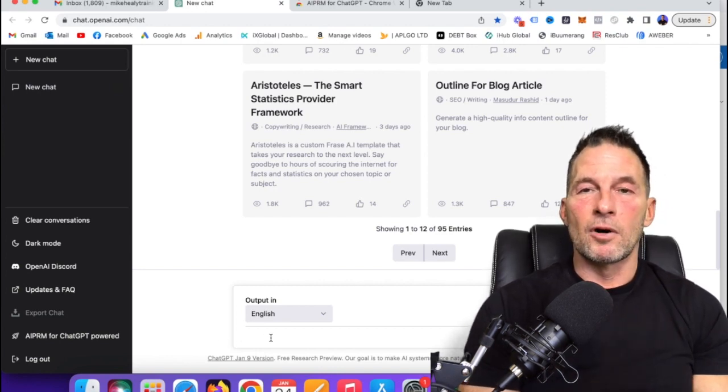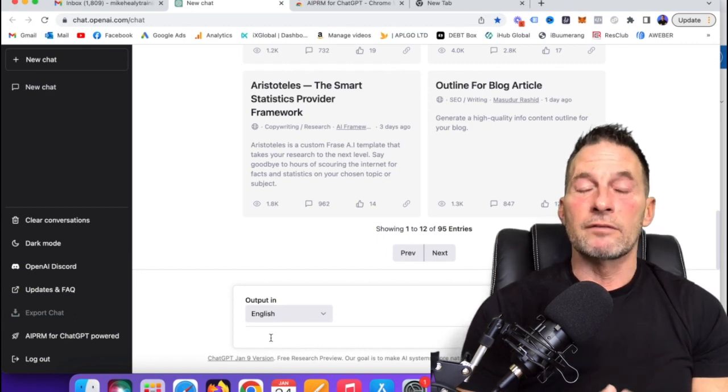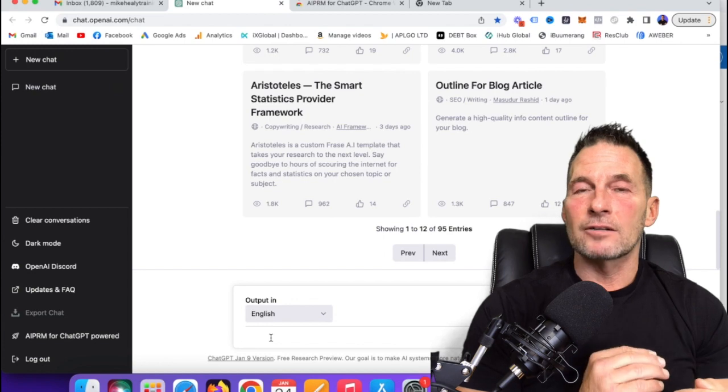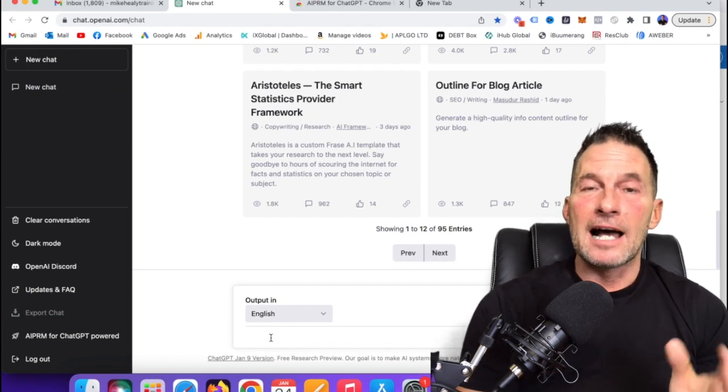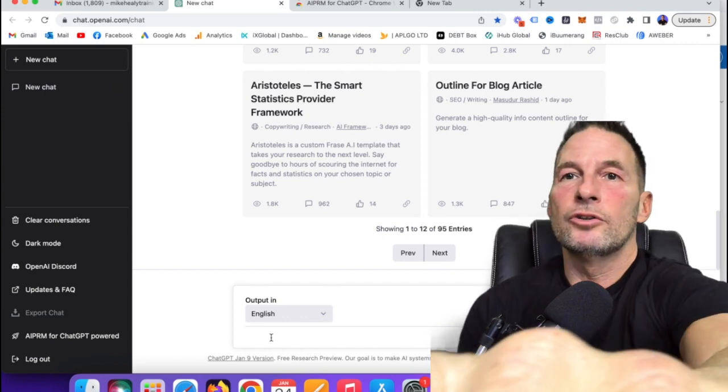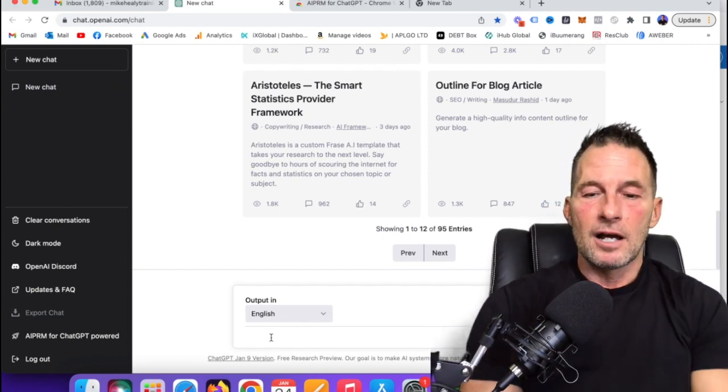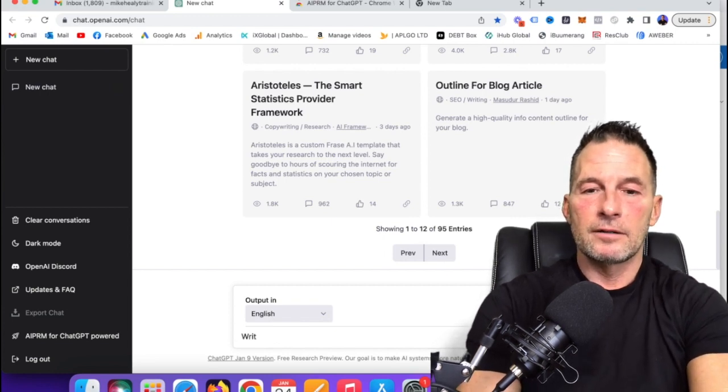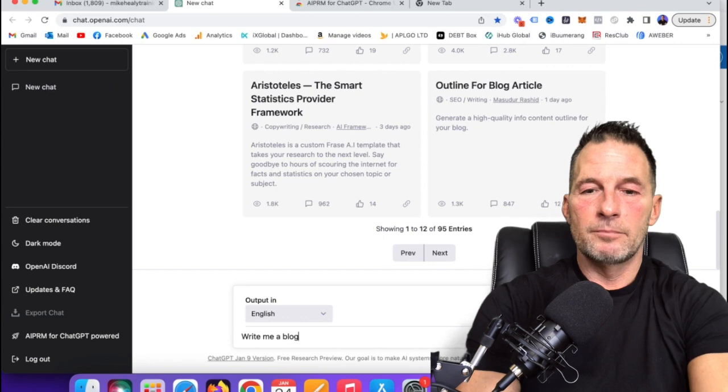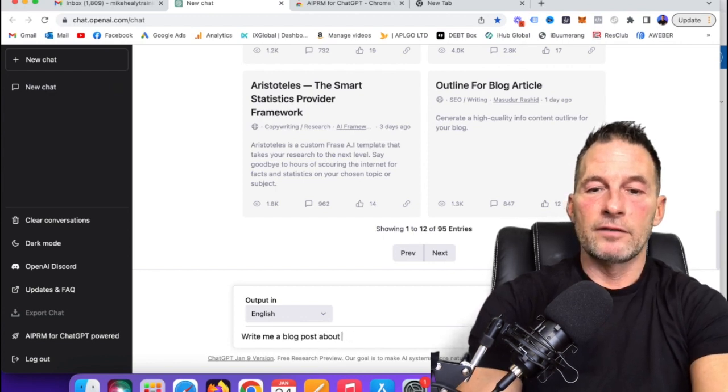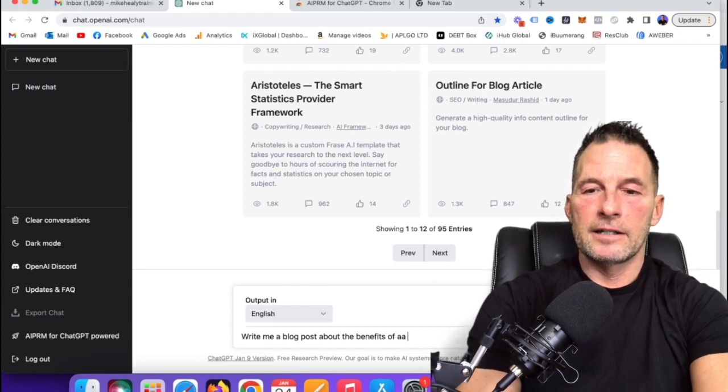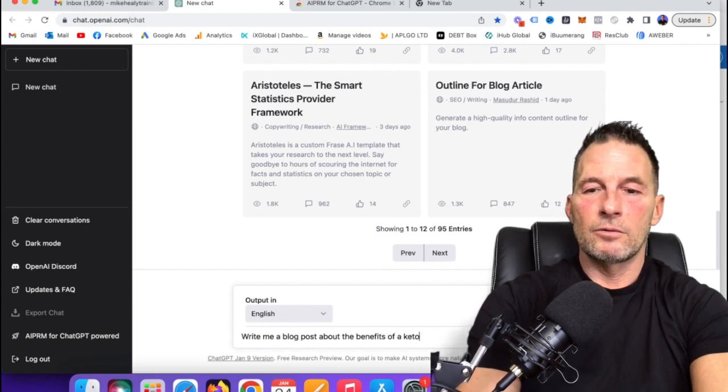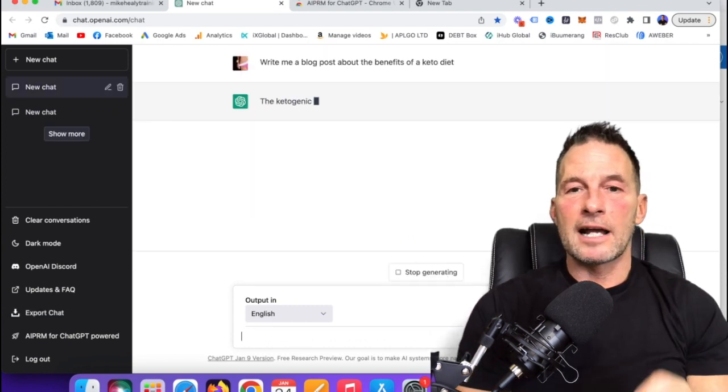As an example, I'm going to go down here to a prompt. What you do is you ask it relevant questions or give it specific tasks, and the more specific the tasks are, the better the outcomes become. So as an example, I'm going to tell you about, I'm going to ask it a question to write me a blog post about the benefits of a keto diet. Just like that.